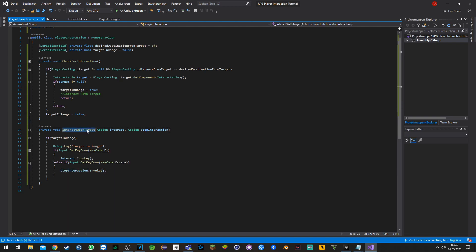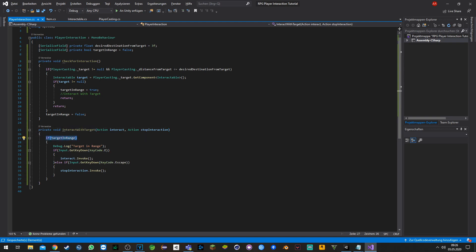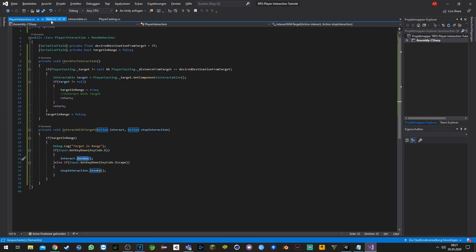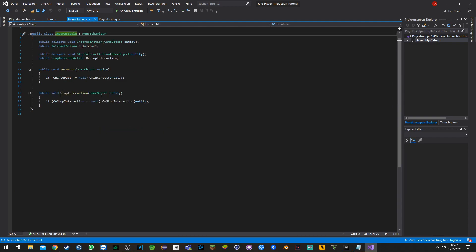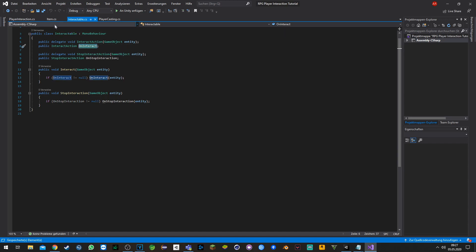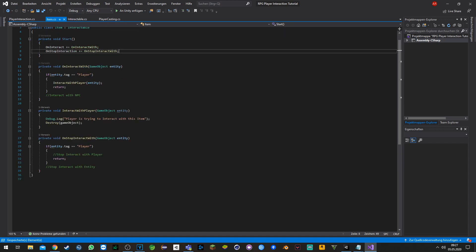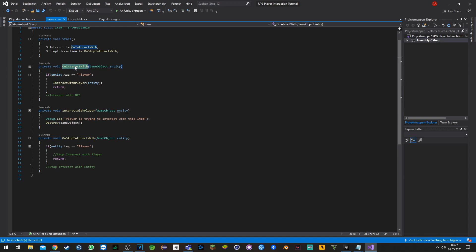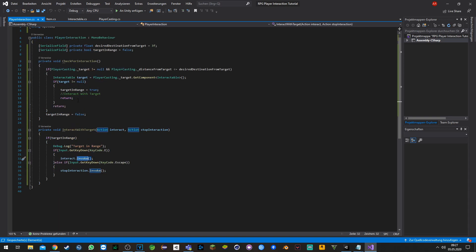Now we have the function 'InteractWithTarget'. If the target is in range, we debug log so we know that the target is in range. If we press the button E, we will invoke the delegate function which will be here. As we subscribe to the item, the function 'OnInteractWith' would get called after we press E.